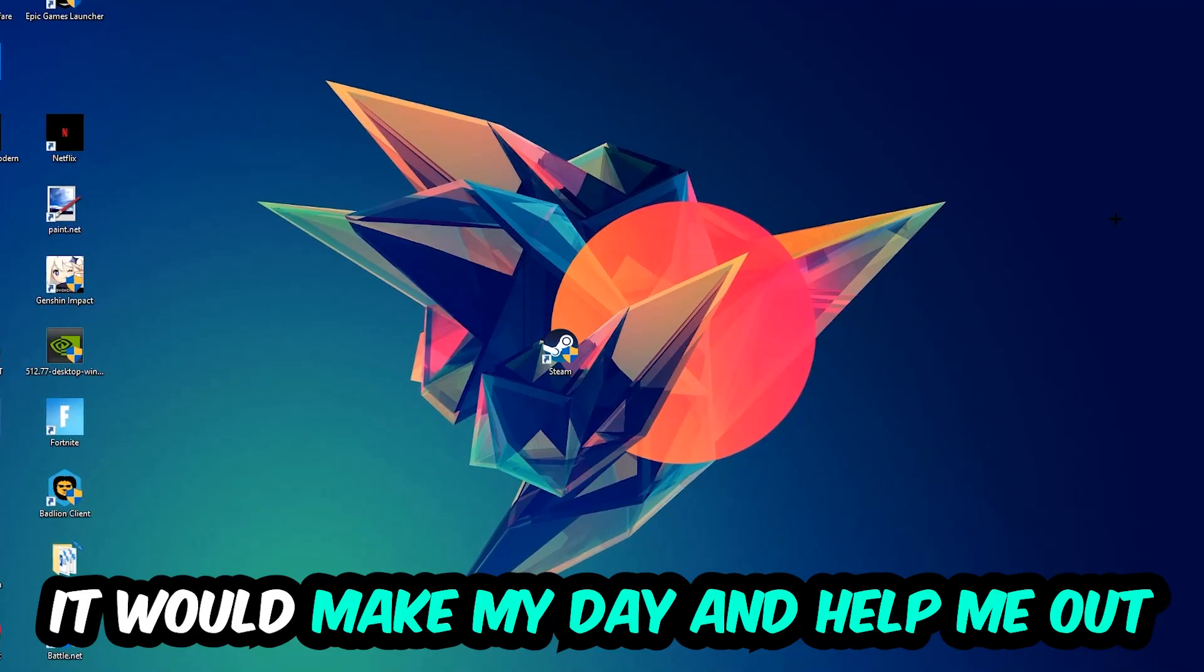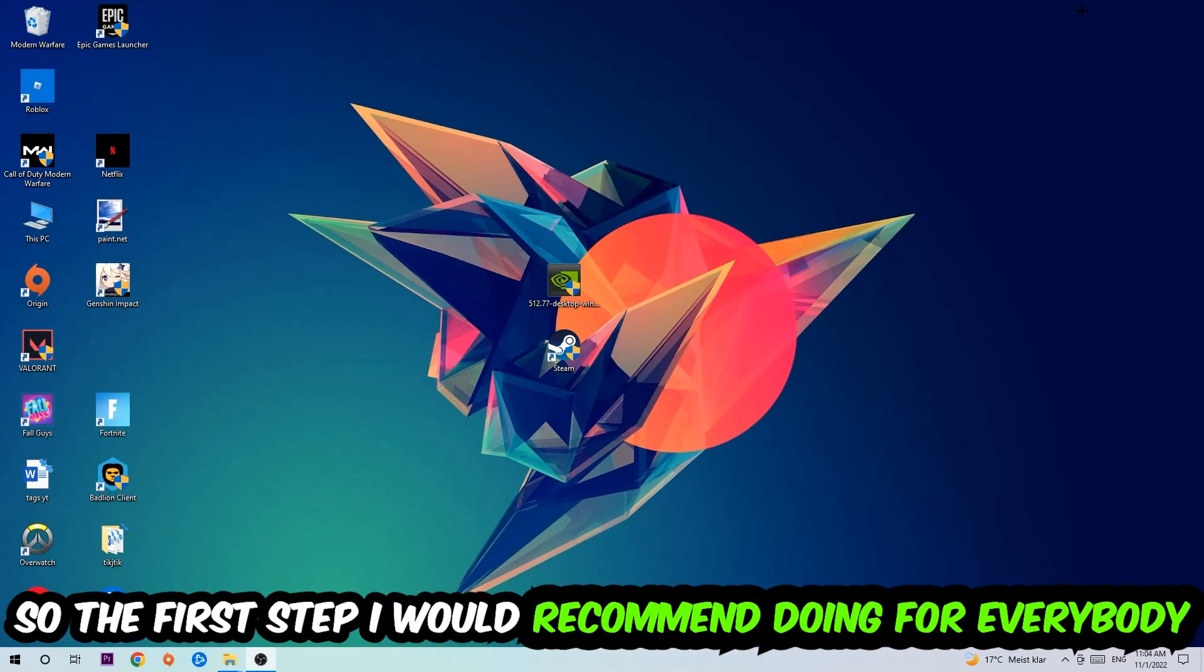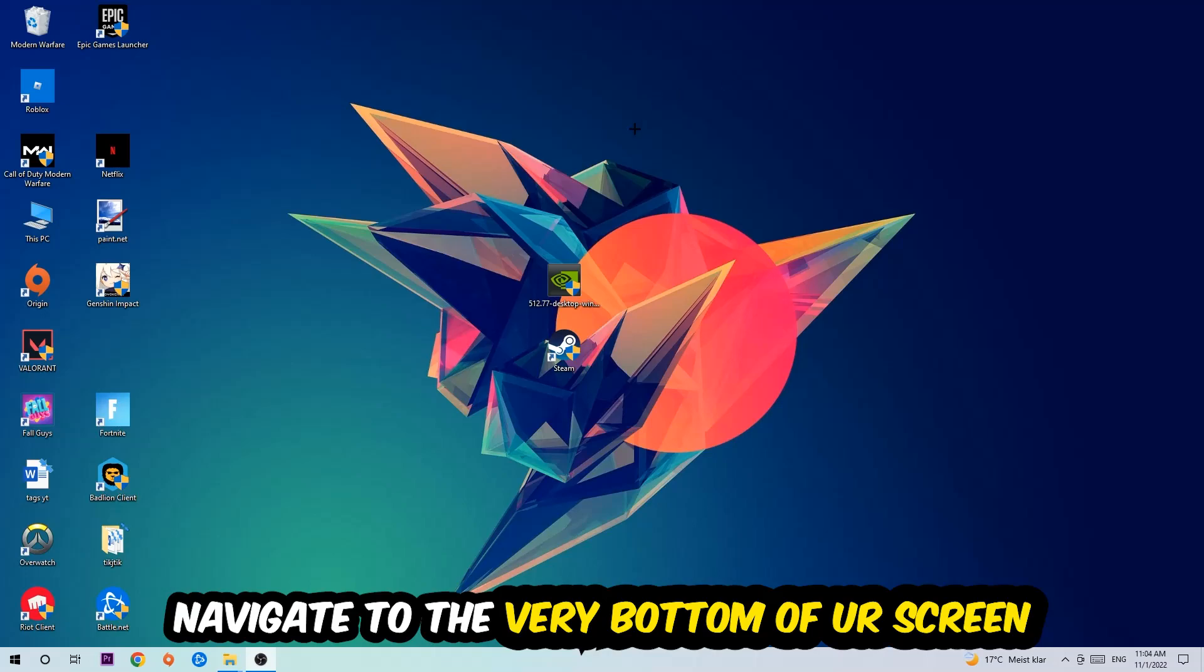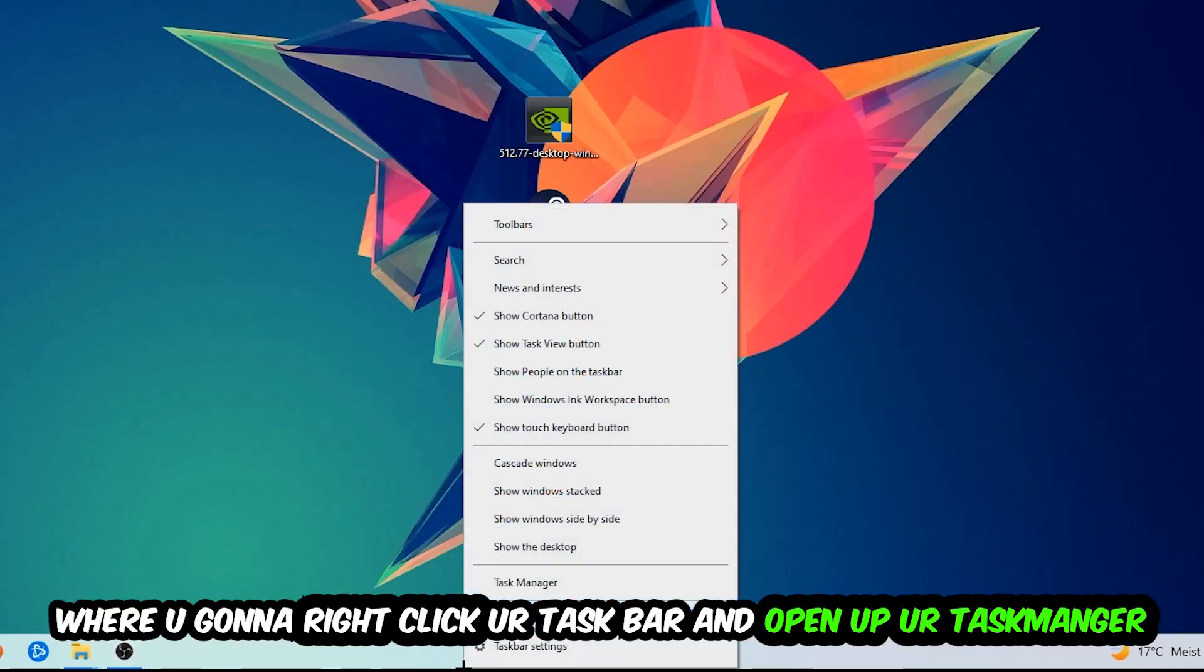So the first step I would recommend for everybody is going to be to navigate to the very bottom of your screen. We're going to right-click your taskbar and open up your Task Manager.